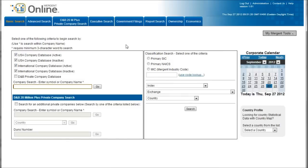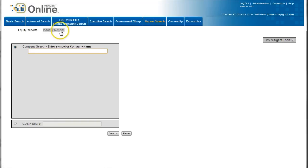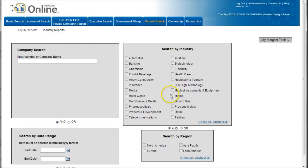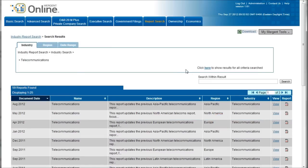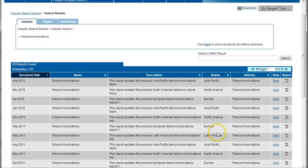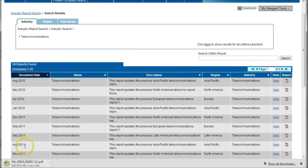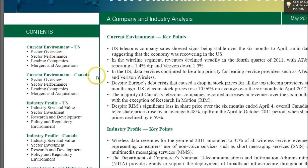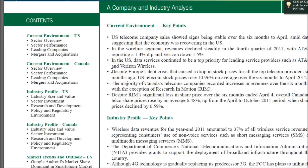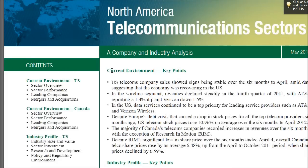Mergent is a great tool for industry reports. Click on report search, go under industry reports, and select the industry you're researching. Search for telecommunications and you'll find reports that are global in nature — covering Asia Pacific, Europe, Latin America, and North America. Click the PDF link to get the report. At 28 pages, they cover the environment in the U.S. and Canada, offering somewhat different coverage than NetAdvantage but still worthwhile to combine with the other resources.